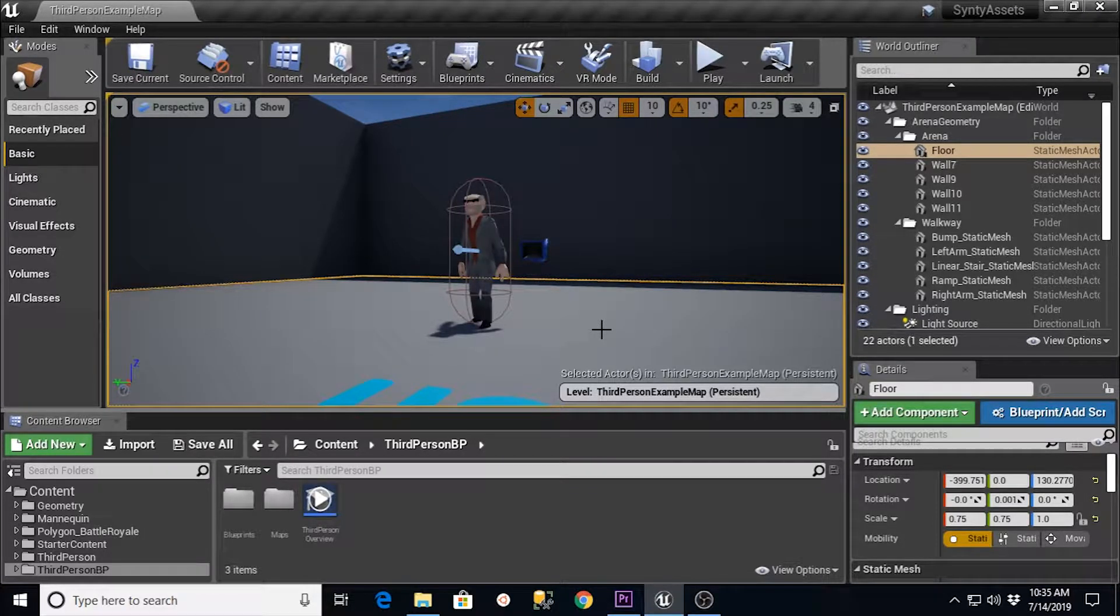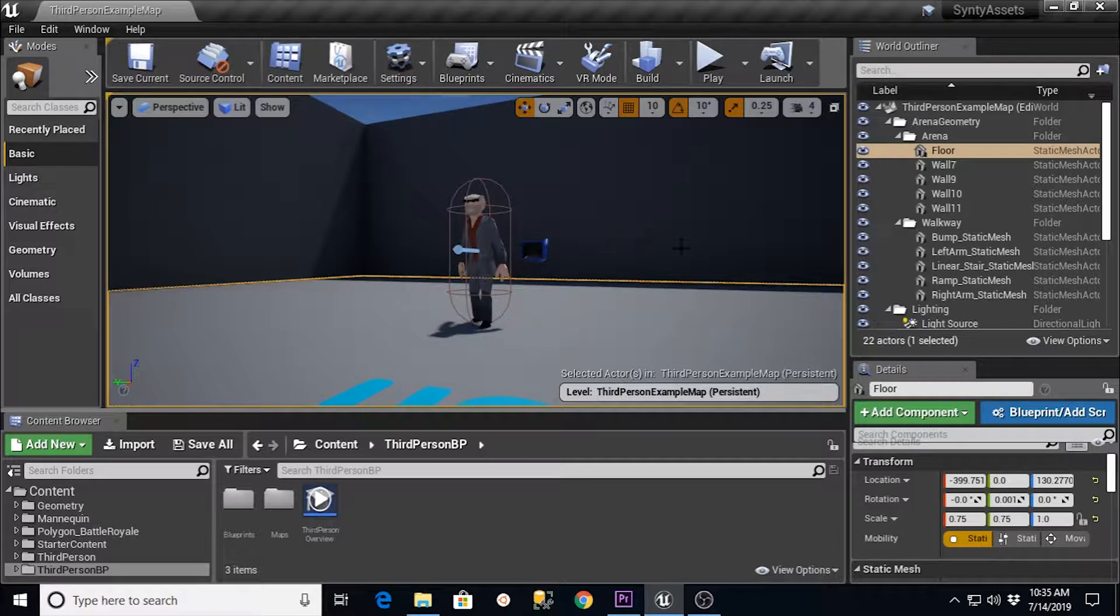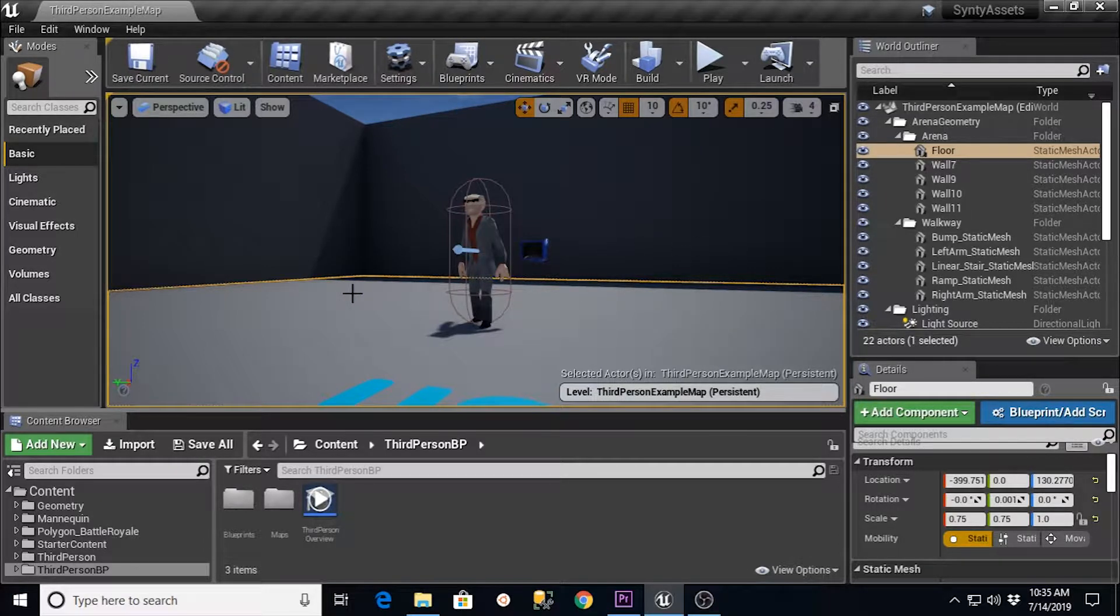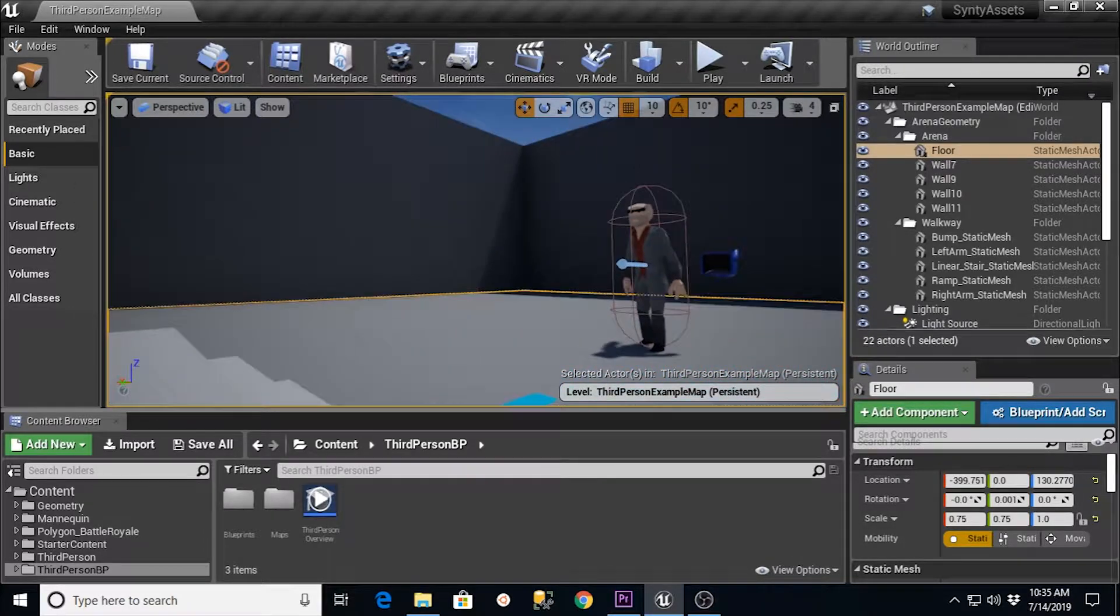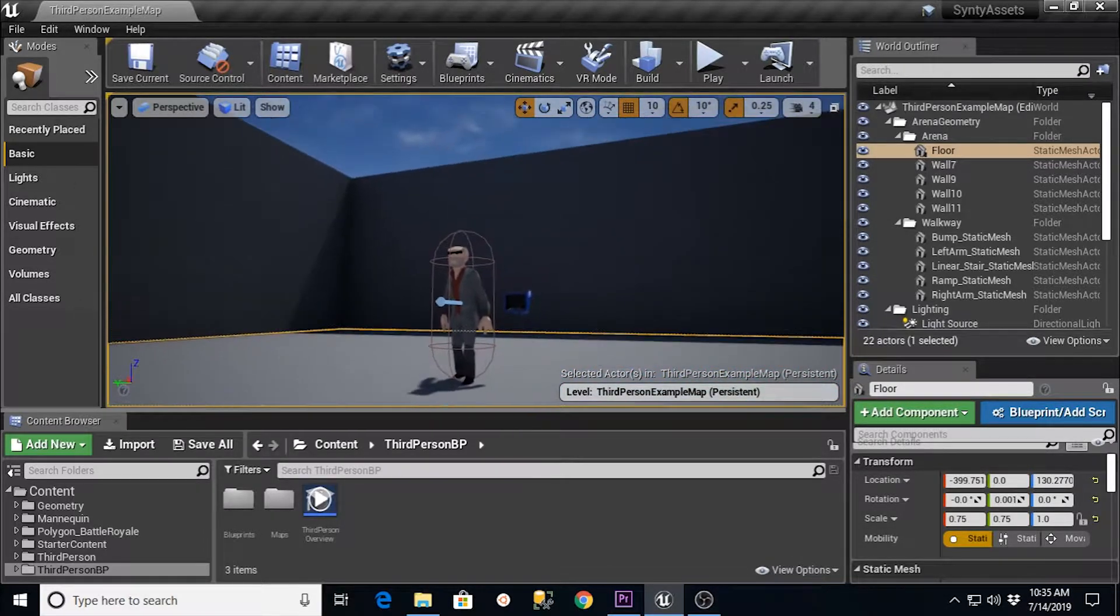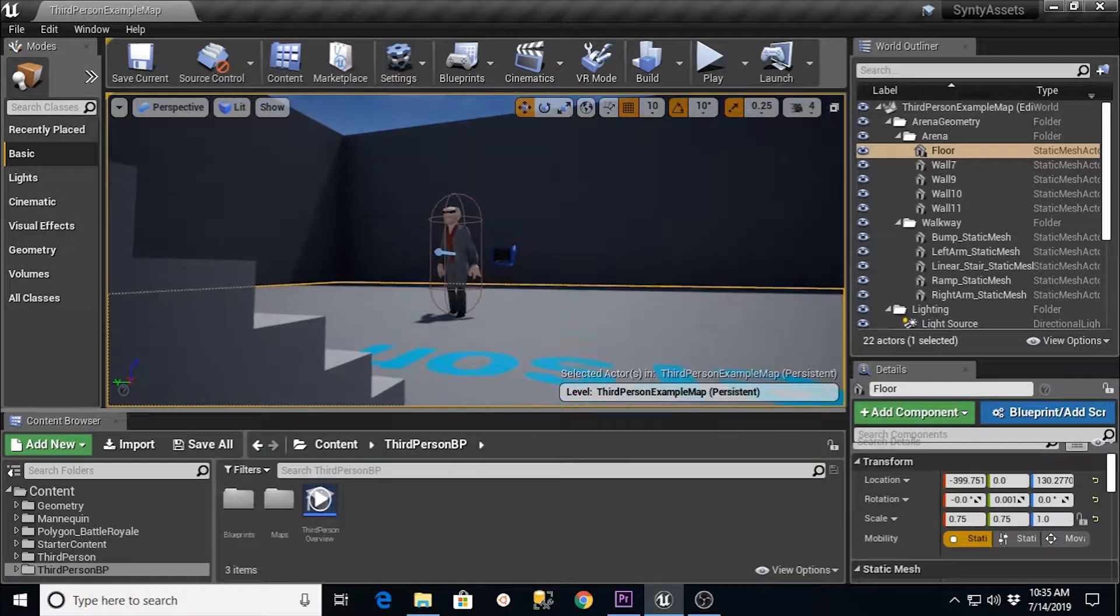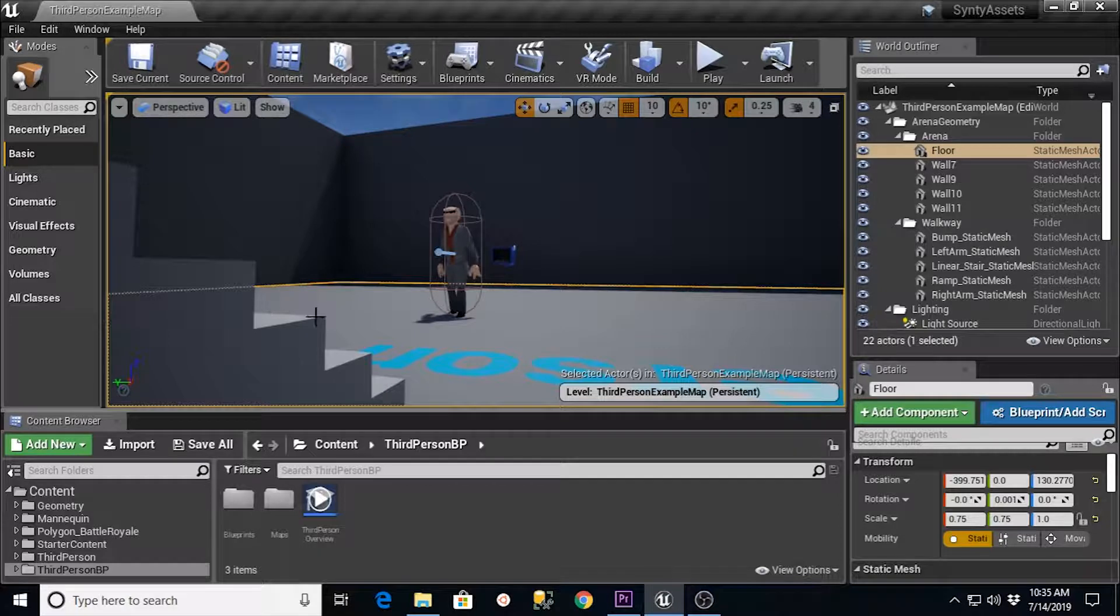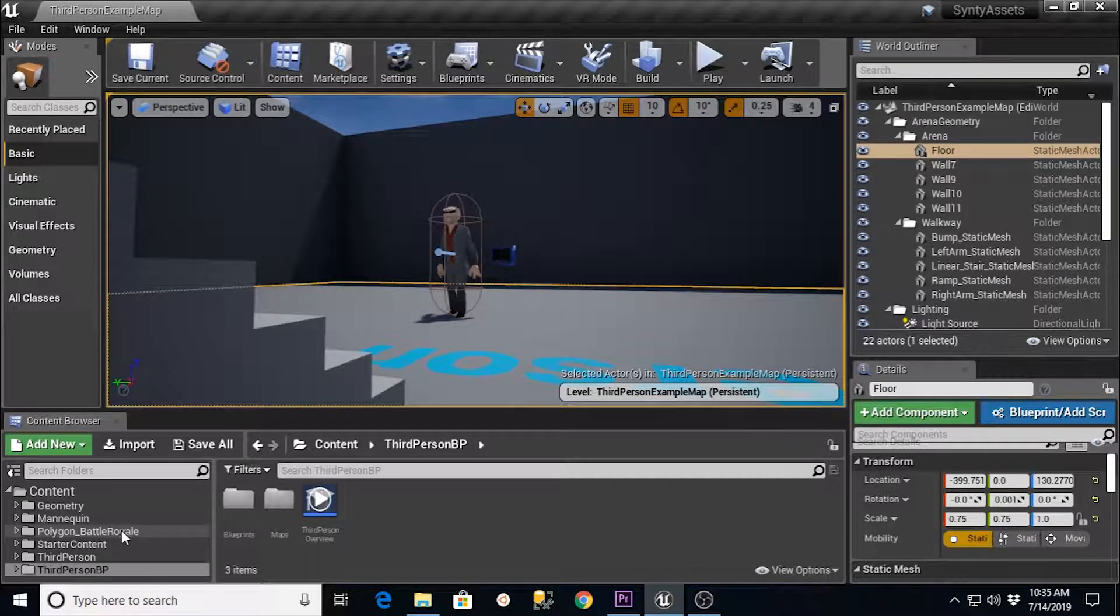Hi, this is TC Mabe from TC Gaming. This is a follow-up video to the Polygon Asset Packs from Synty being loaded into Unreal Engine 4 and doing a retarget for the character. In the previous video, I stated that I was going to show you how to load this character into your levels now.